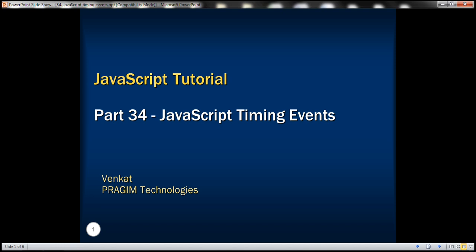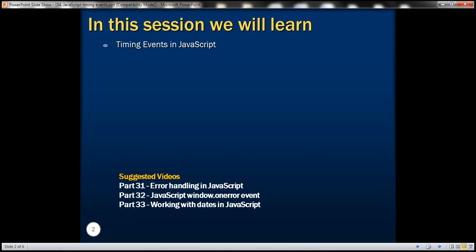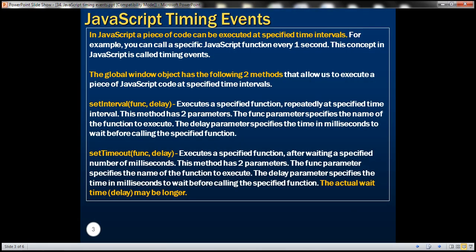This is part 34 of JavaScript tutorial. In this video, we'll discuss timing events in JavaScript. In JavaScript, a piece of code can be executed repeatedly at a specified time interval. For example, you can call a specific JavaScript function every one second. This concept in JavaScript is called timing events.